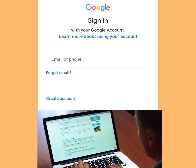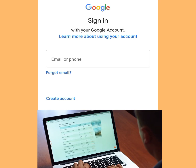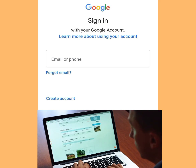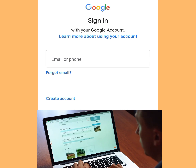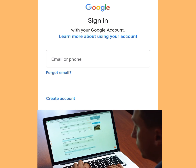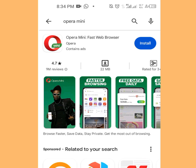How to create unlimited Gmail accounts without a phone number. In today's video I will show you two methods of creating a Gmail account without a phone number.